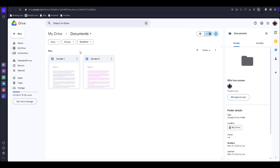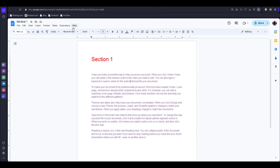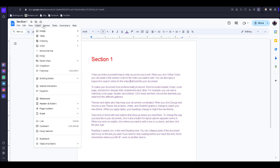I want to merge these two documents into one, but currently Google Docs doesn't have any built-in feature to merge documents. There is no inbuilt feature, therefore we want to use Google Sheets.